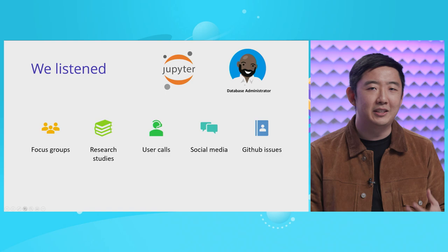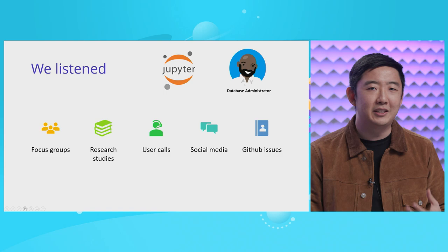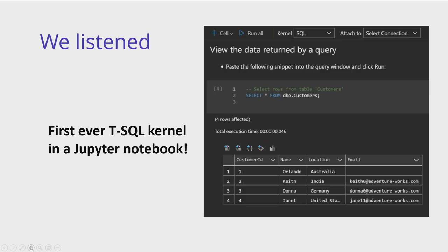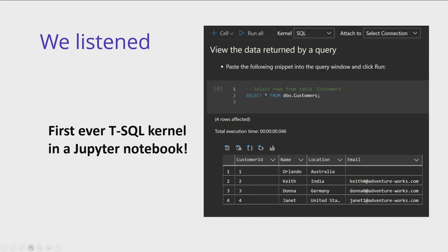And so what we're able to do is turn something that, you know, there was a SQL experience with SQL magics, but it doesn't have a lot of the GUI features that our users are expecting. And so this is how we start to invest in building lovable experiences. And so this led to a year of us just kind of on this journey of listening to our communities. So this included things like focus groups, research studies, user calls, social media, and GitHub issues to finally build the first ever T-SQL kernel inside of a Jupyter Notebook.